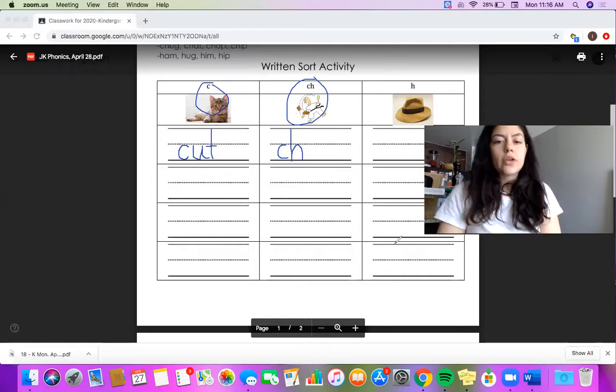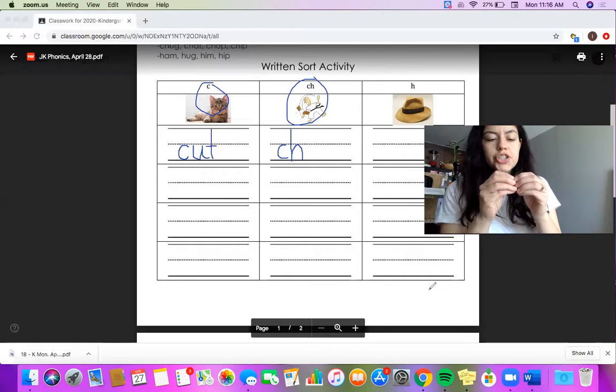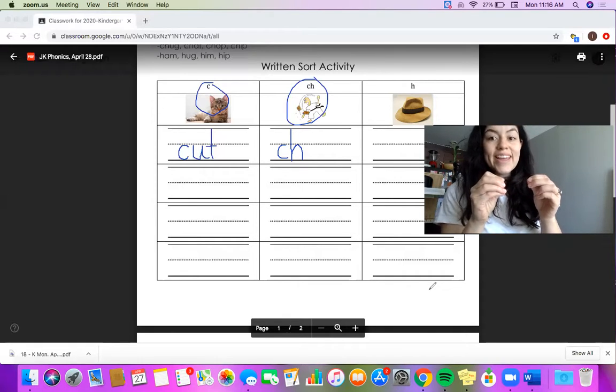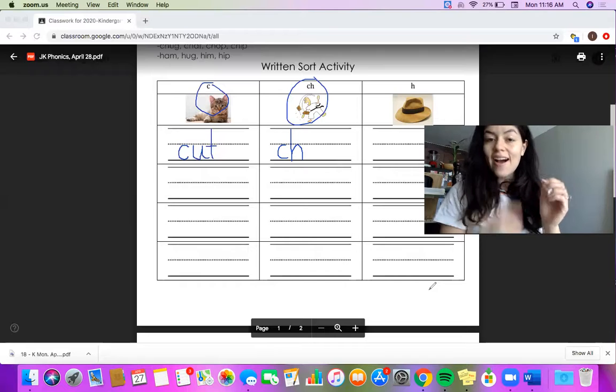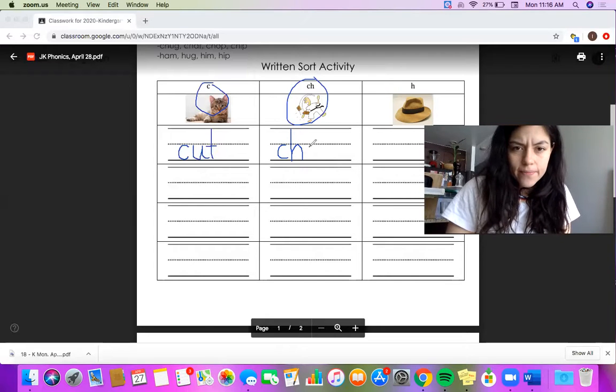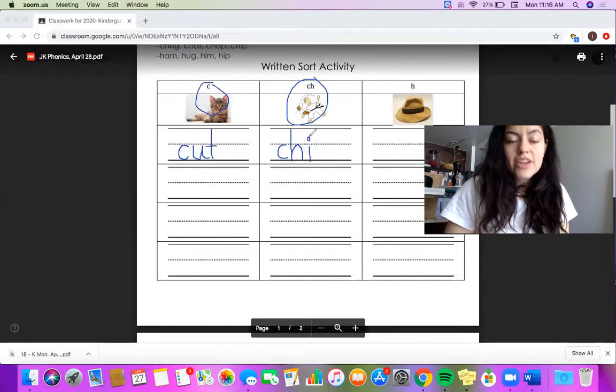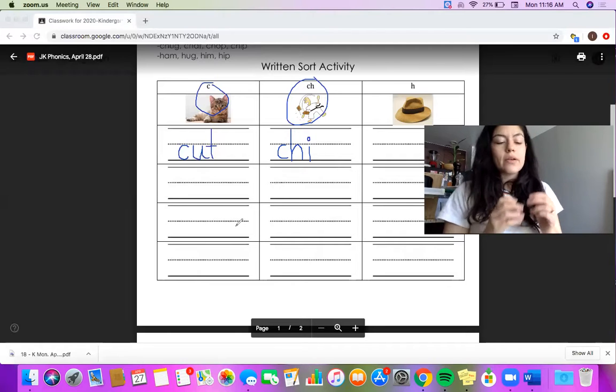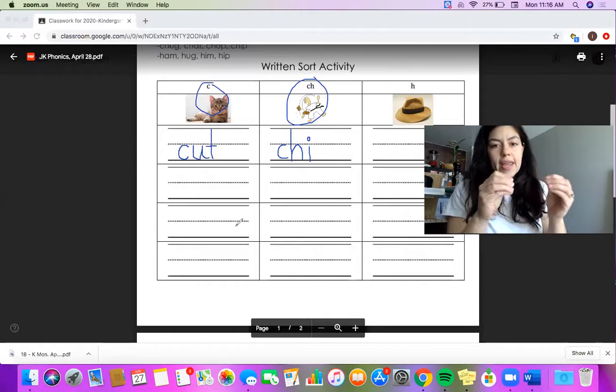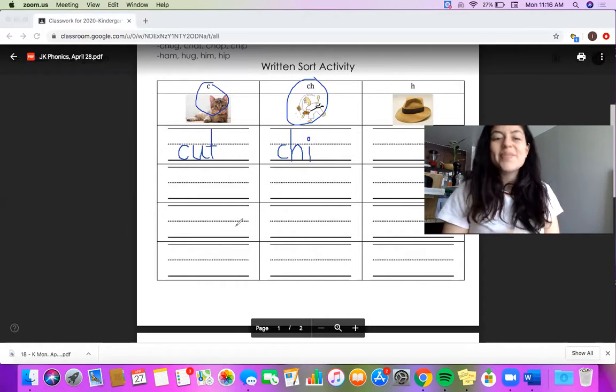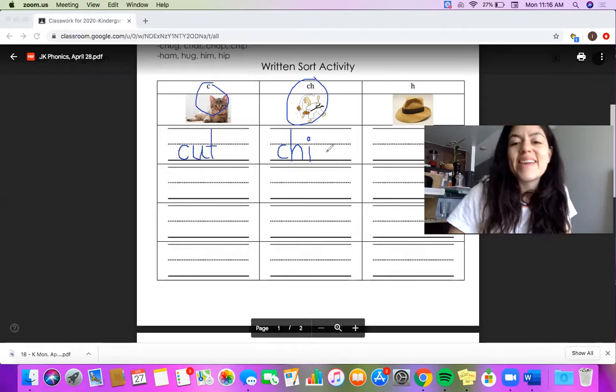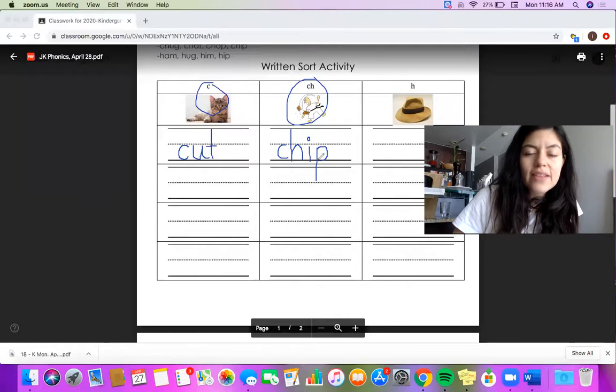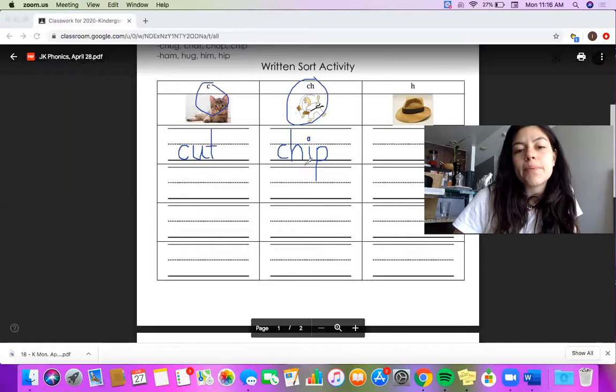Let's continue looking for the middle sound. Ch-i-i-i-i, is for igloo. And now I just need to find my end sound. Ch-i-p. P. And that's the word ch-i-p, chip.